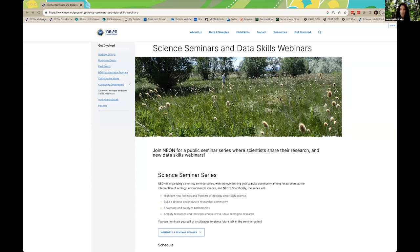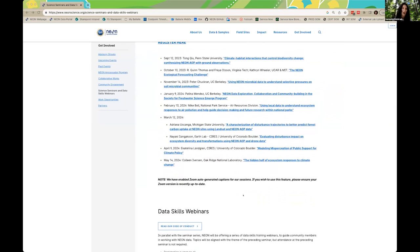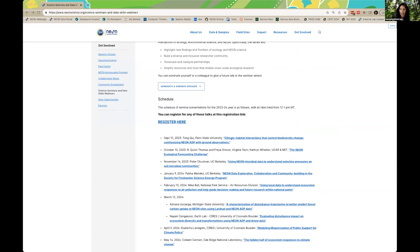NEON welcomes contributions from everyone who shares our values of unity, creativity, collaboration, excellence, and appreciation, as outlined in our NEON code of conduct, and this applies to NEON staff as well as anyone participating in the NEON event. The full code of conduct is available via a link that I will drop into the chat in a moment and also embedded in the science seminars webpage. This talk will be recorded and made available for later reviewing on this same science seminars webpage. If you click on the talk for today, we will embed the video in the event page for this talk once it's available.